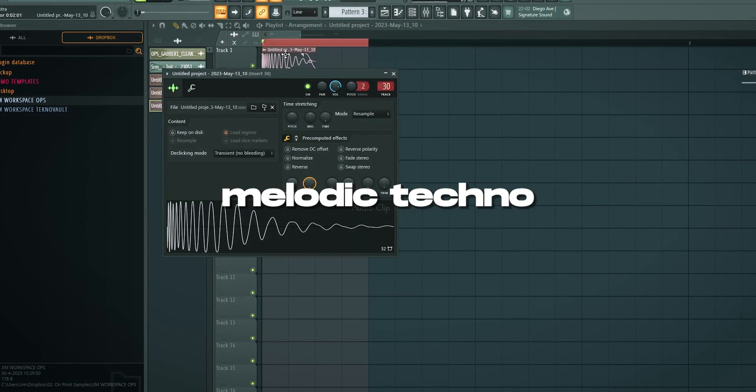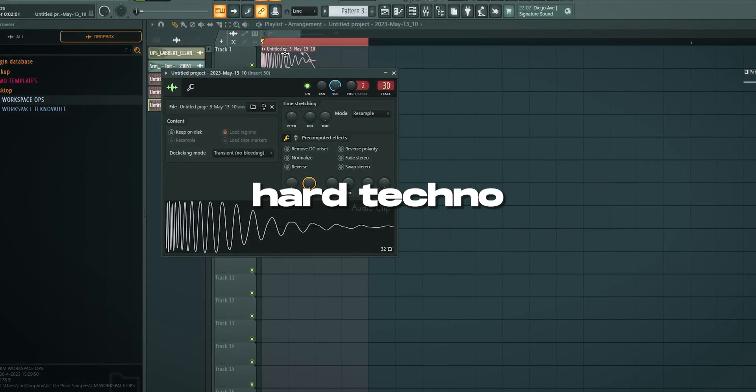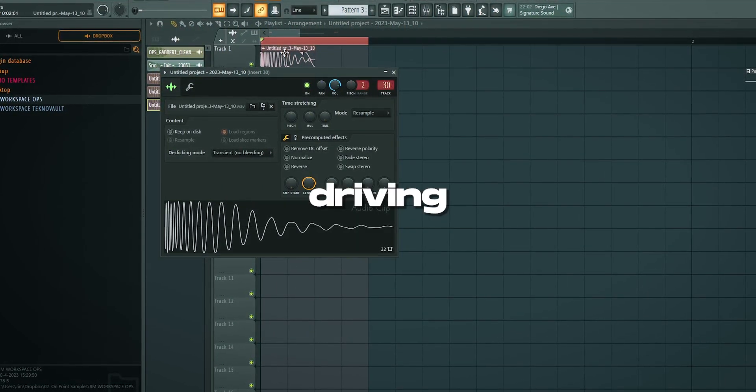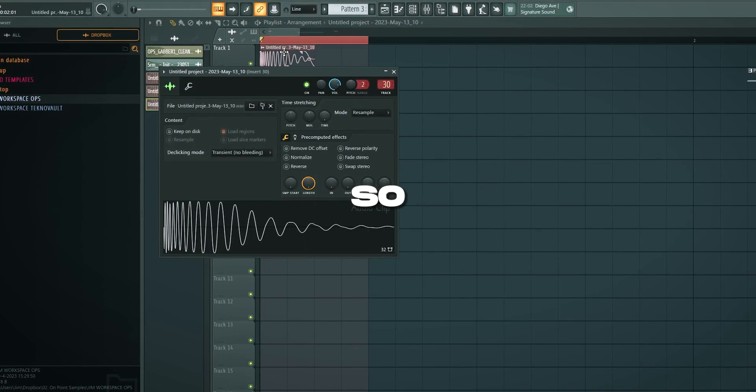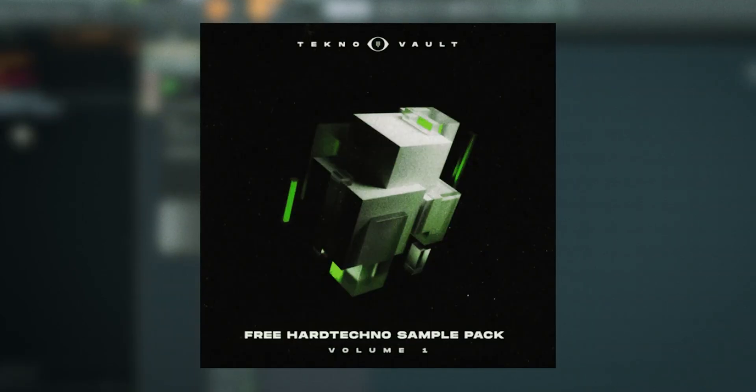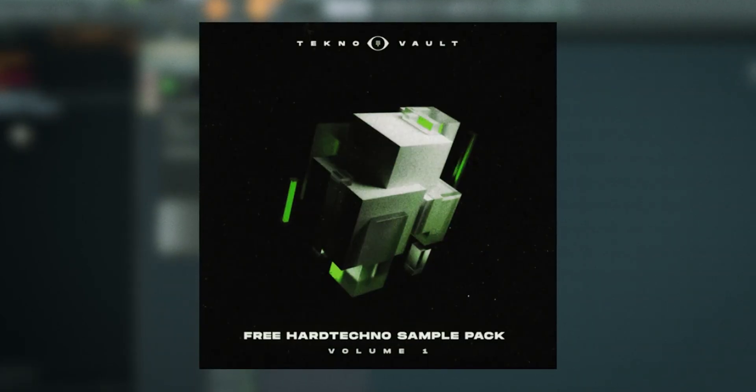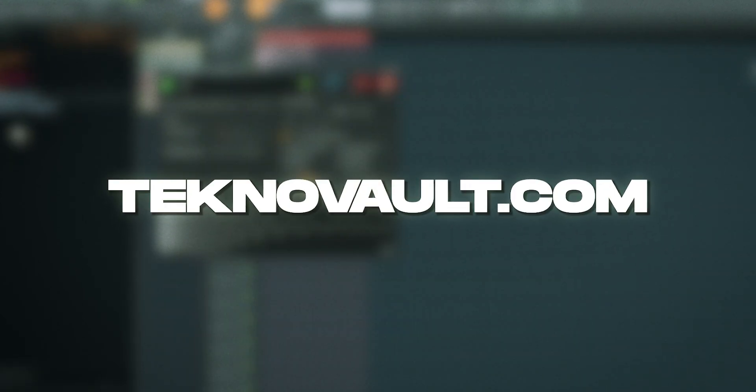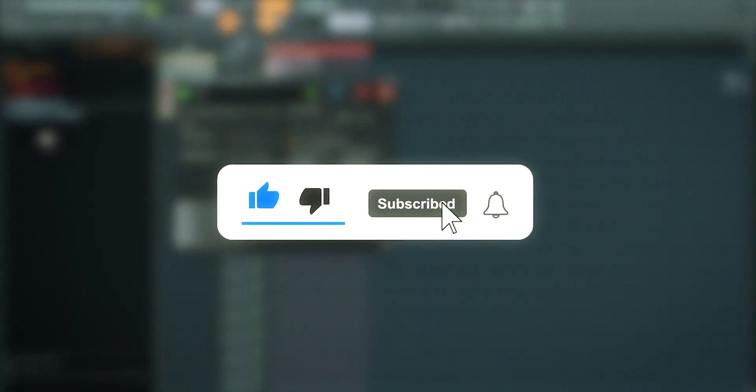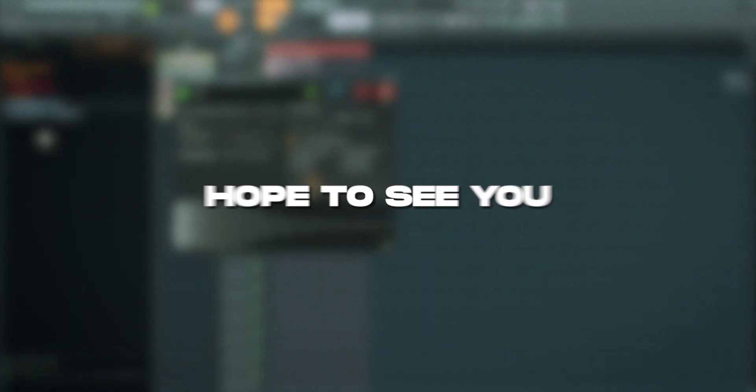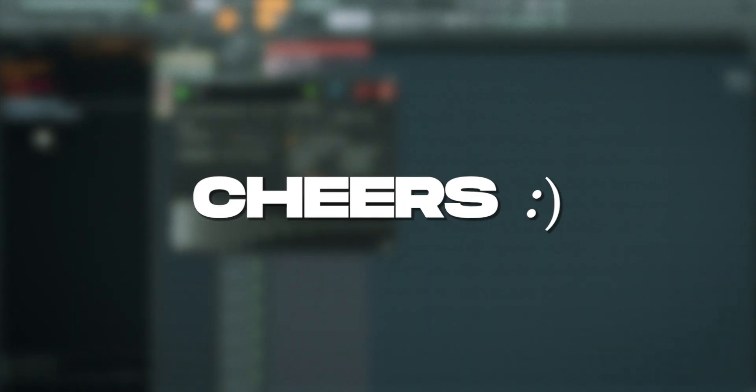But this is a nice kick. You can use it for melodic techno, hard techno, mainstream techno, driving techno. It doesn't matter. So get our free sample packs on our website. I'll link it. And also grab this template for free on our website. I hope you enjoyed it. Like, comment and subscribe if you did. Hope to see you next video. Cheers.